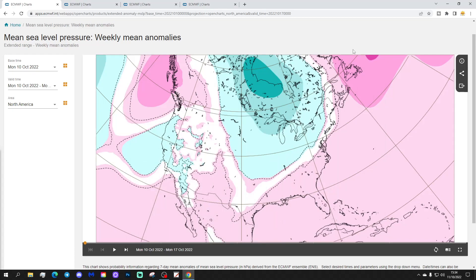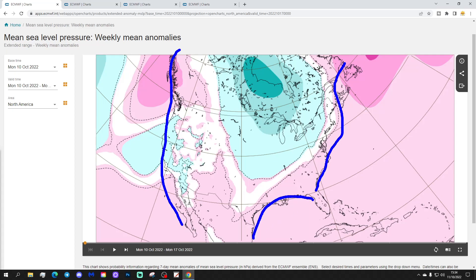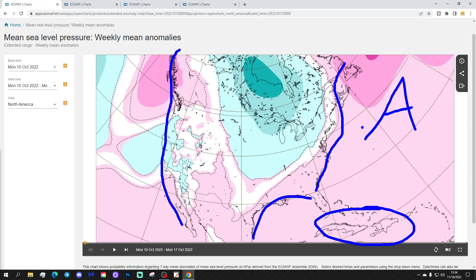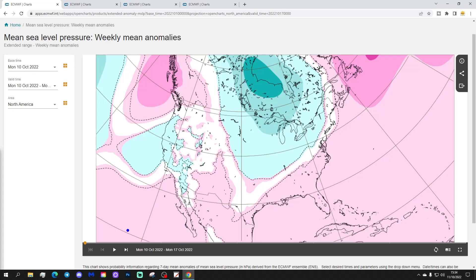Let's start off with the week one mean sea level pressure anomaly for America. Just so that everybody knows what we're looking at: the west coast of the United States is here, the eastern seaboard here, Gulf of Mexico and Caribbean through there, the Atlantic Ocean, and the Pacific Ocean over there. Pink indicates high pressure, and blue or greeny-blue indicates low pressure.